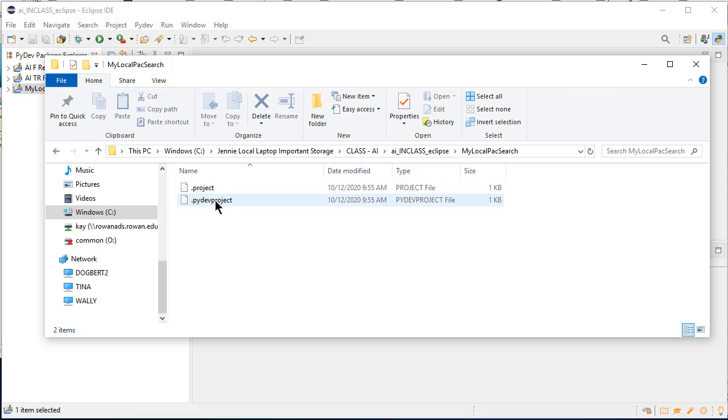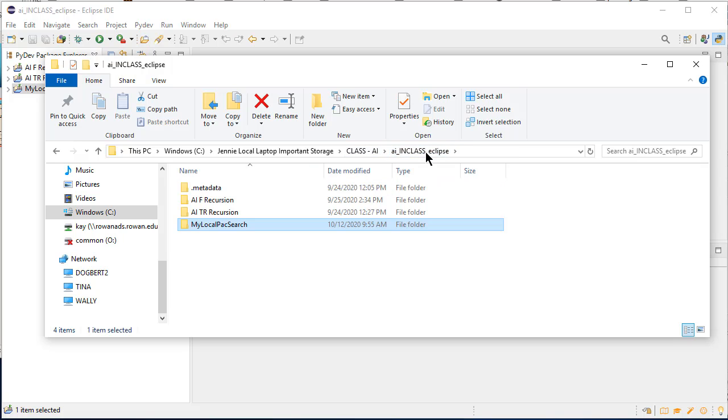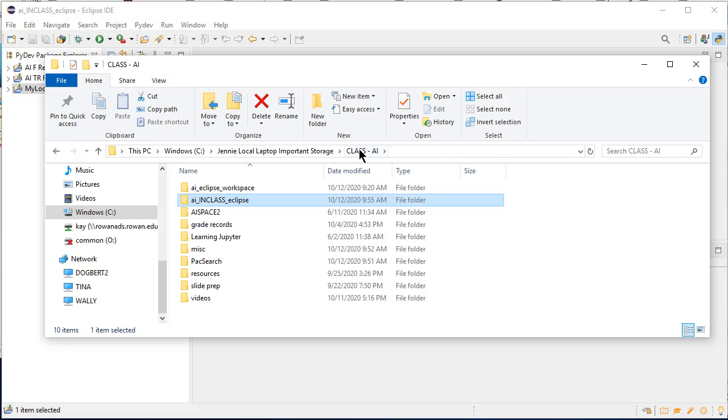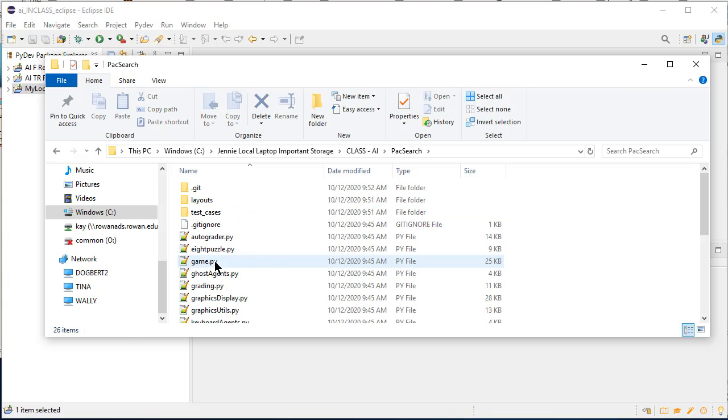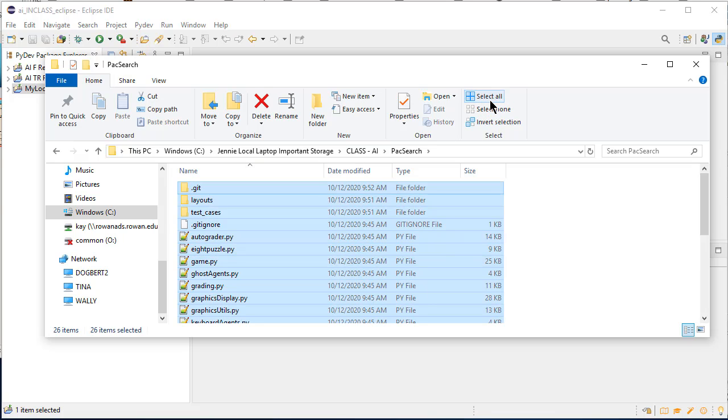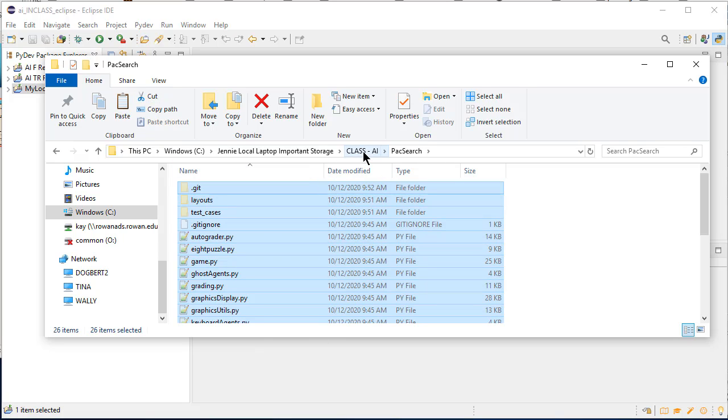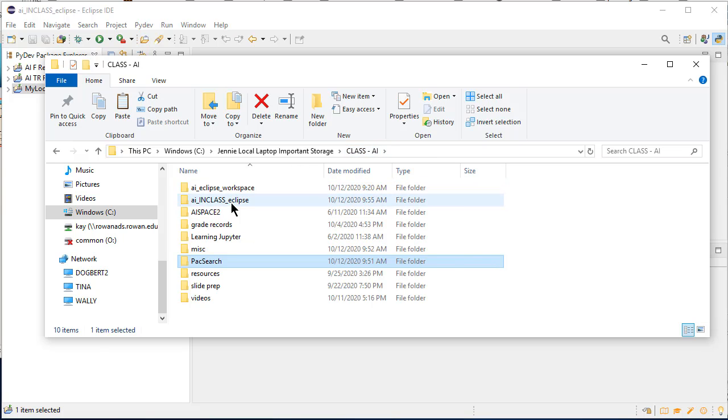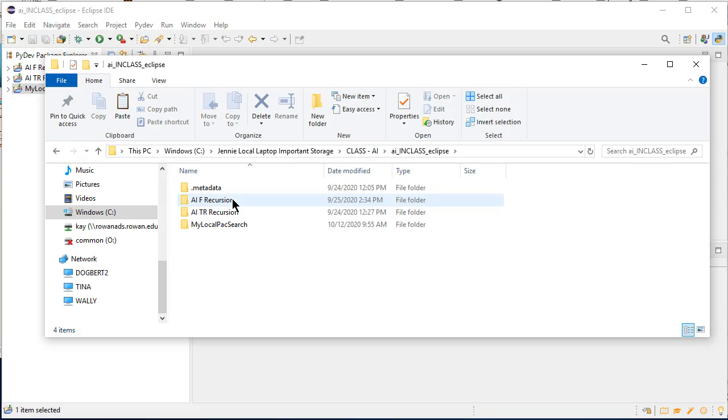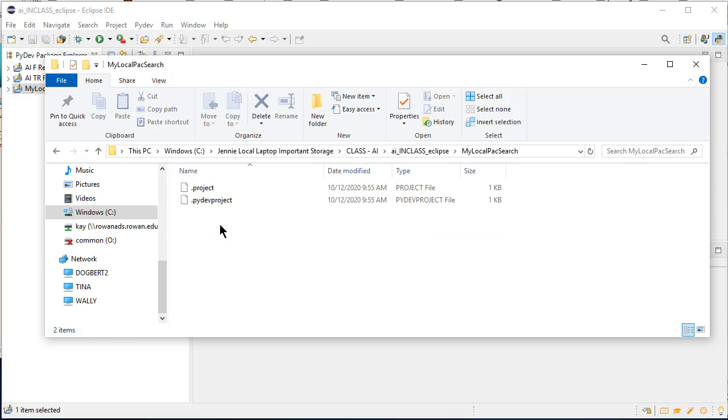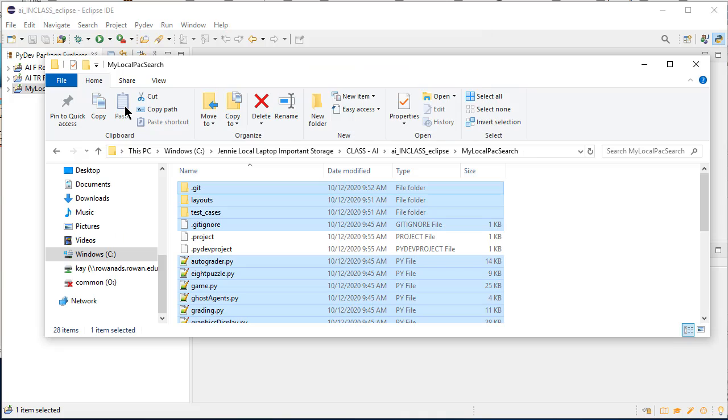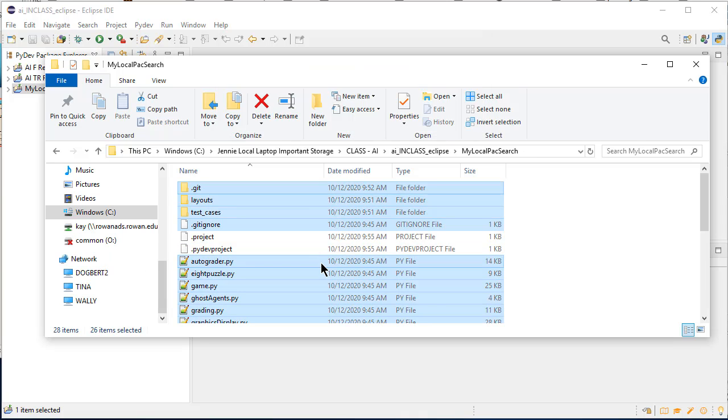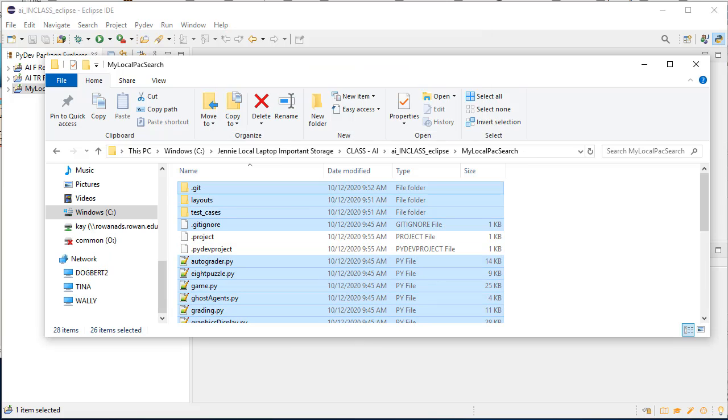What I really want to do now is copy the project that I've cloned into here. So I am going to go up to my AI class folder and here's pack search. I am going to select all and radically cut so that I leave it empty so I don't get confused. And now I'm going to go back into my local pack search and paste everything.